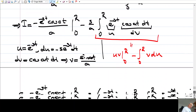A similar argument finishes the proof. You may just do induction. So now let's see the proof of the theorem itself.